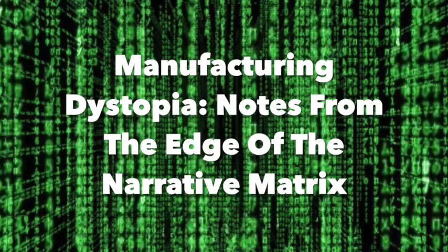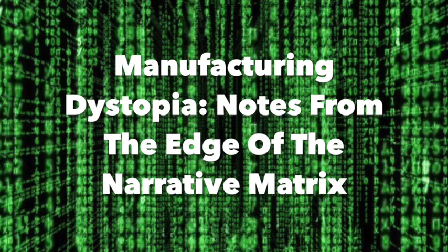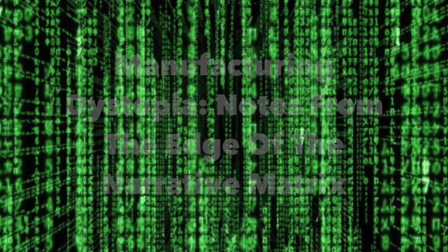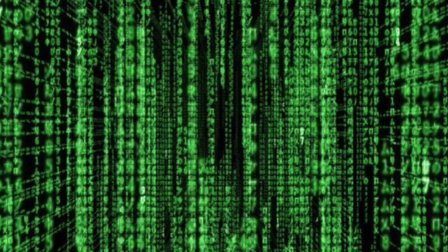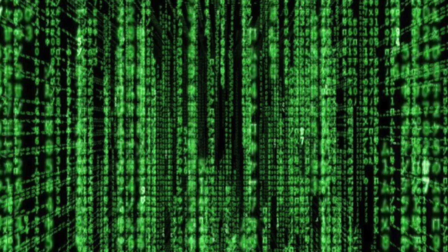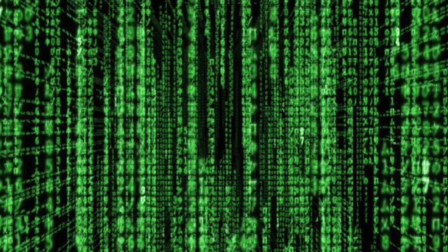Manufacturing Dystopia. Notes from the Edge of the Narrative Matrix. We live in a world of manufactured lack, manufactured enemies, manufactured crises, and manufactured consent.